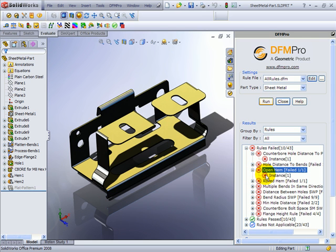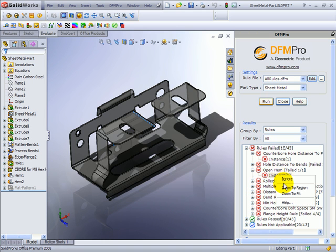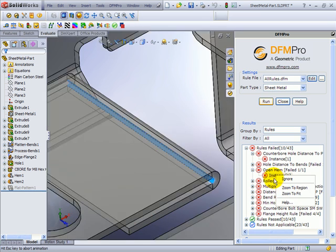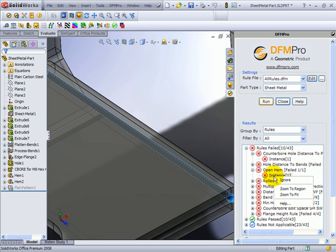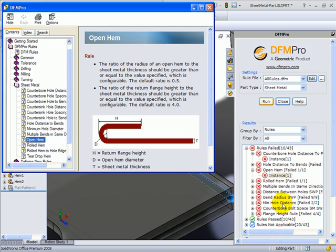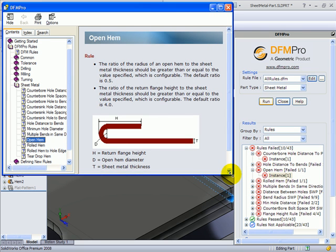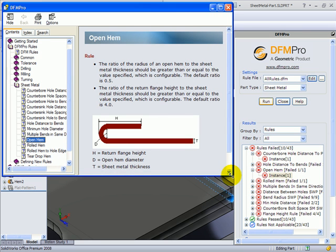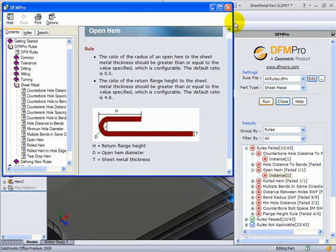To take one more example, here it says open hem. The tooltip again explains what parameters have been violated. For this open hem, the radius to sheet metal thickness ratio is expected to be greater than 0.5, but in this case it's less than that. I can right-click and invoke the help to understand what are the various parameters, what are the expected values, and things like that.